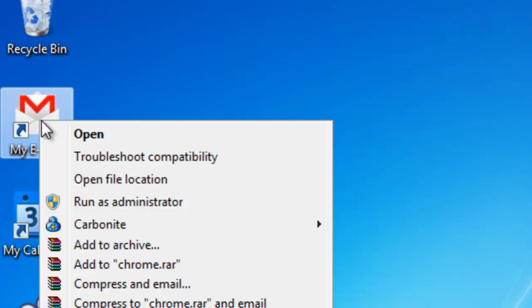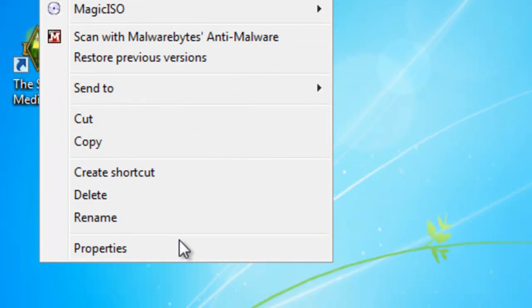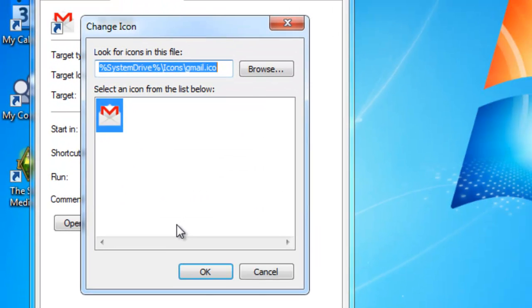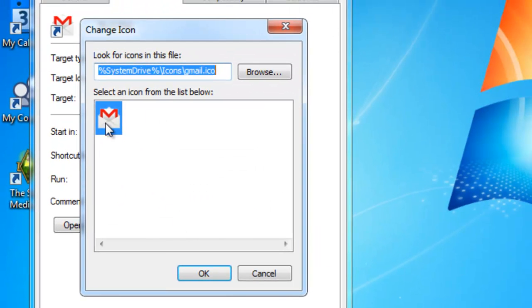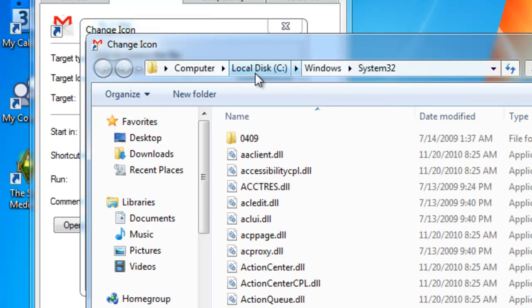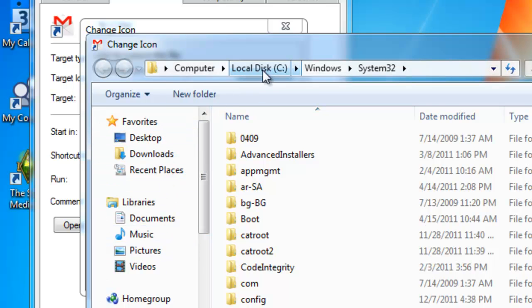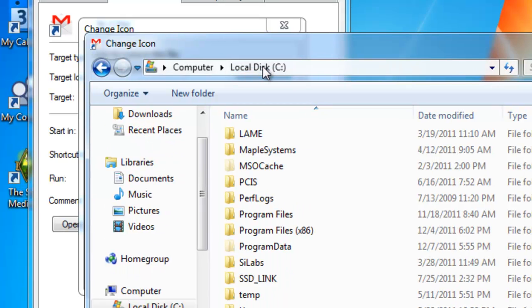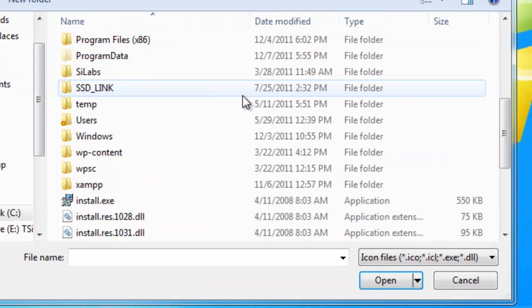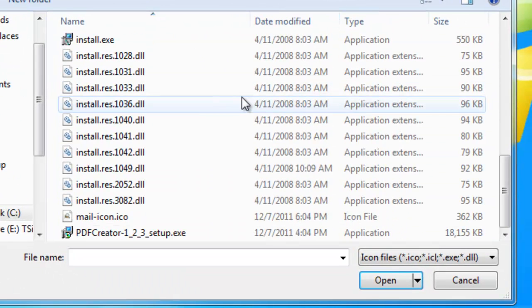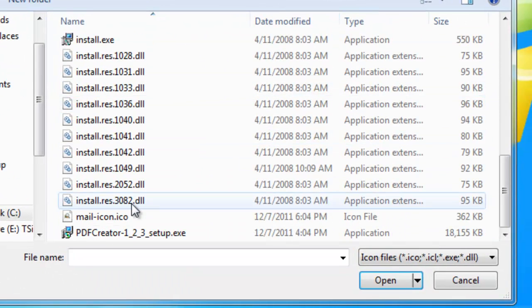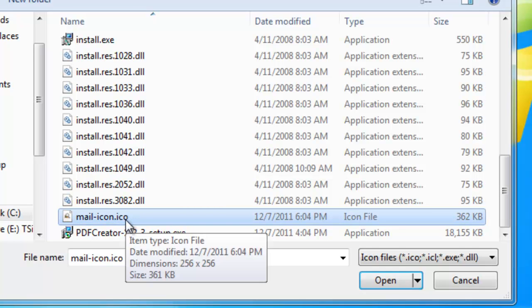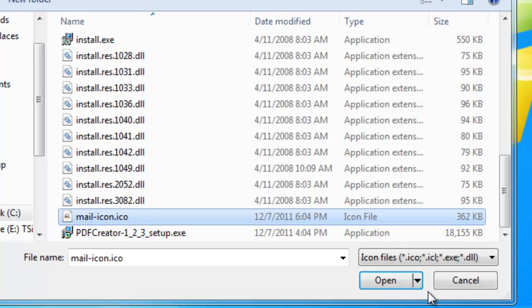You can right-click and select properties, and then you want to select the change icon button. And then, at this point, it's got my default icon here. I can just select browse, and then we navigate again to our C drive here. Up here at the top, it shows mine. So, I'm just going to select that, and then I'll scroll down, and I will eventually come across my mailicon.ico. Very, very complicated, I know.